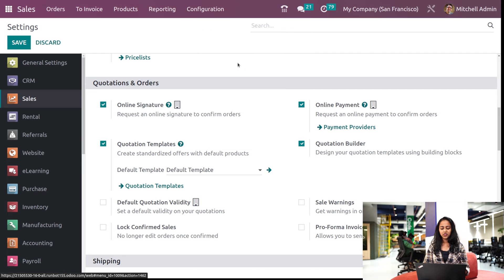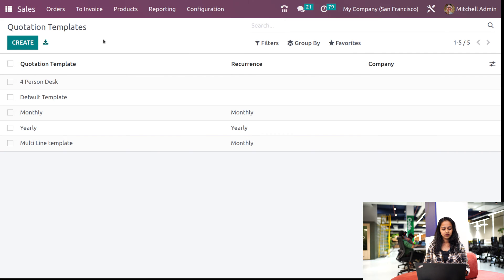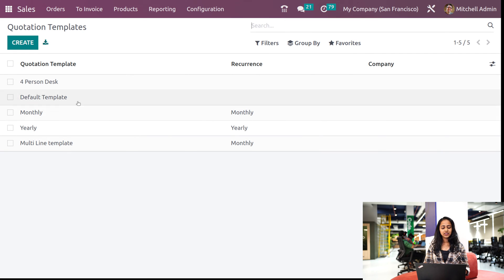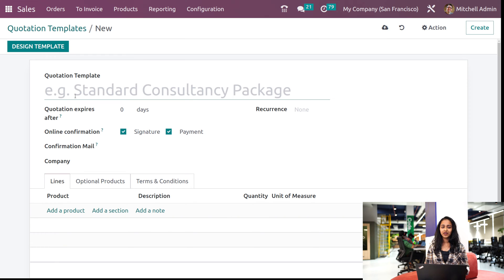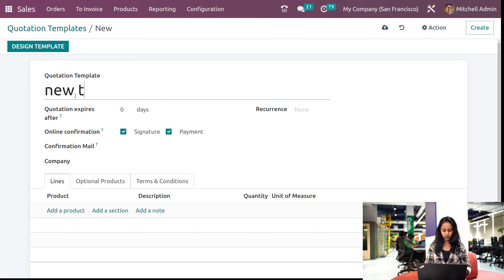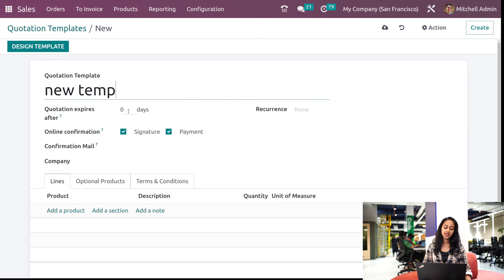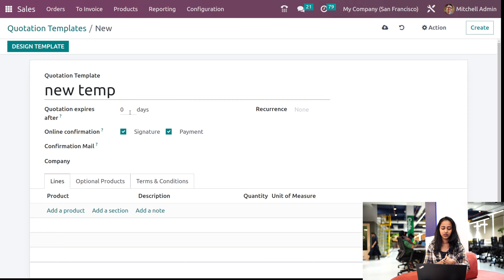Under sale orders, open that. Here we can see all the pre-created templates. Let's create a new one. So click on the create button here and provide a name for your template. So I'll give 'new template' or something. And here's a field which asks quotation expires after. You can mention a number of days.